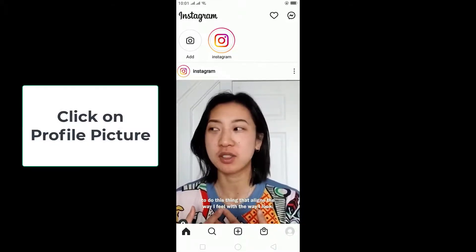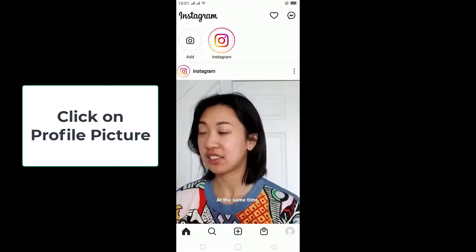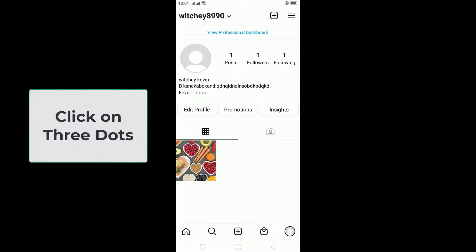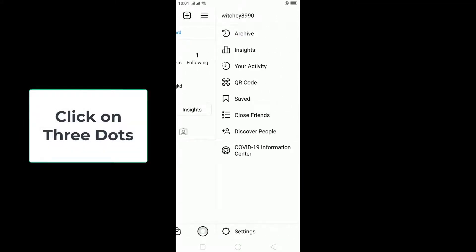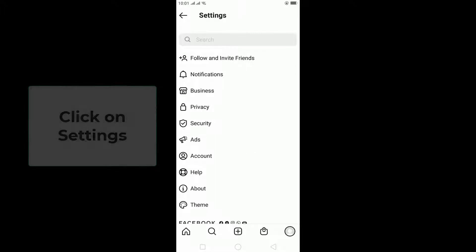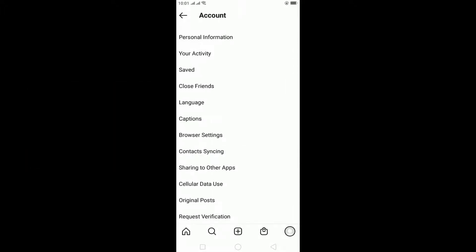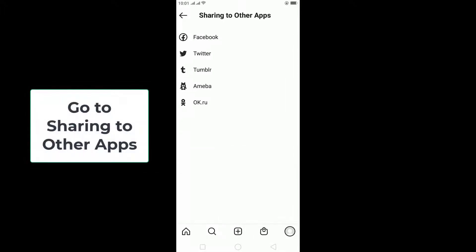Click on your profile picture which is at the bottom right corner, then click on the three lines at the top right corner, then click on Settings. Once you're in Settings, go to Account, and on Account go to Sharing to Other Apps.